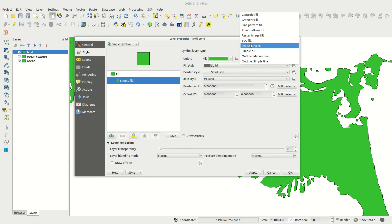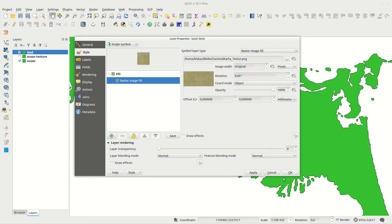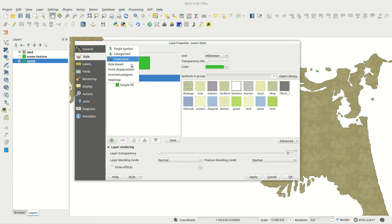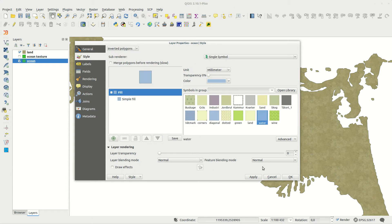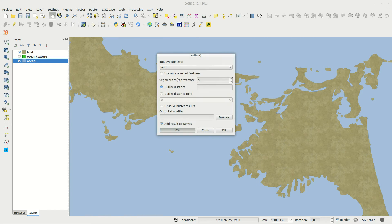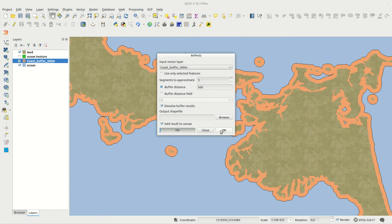Duplicate the layer and start giving them a style. Land is given a raster image fill style using the raw texture to start, and the ocean uses inverted polygons as a style.